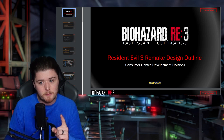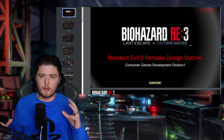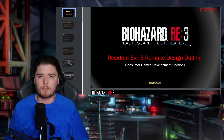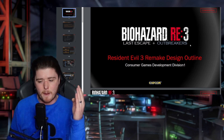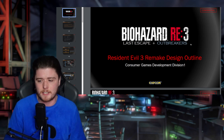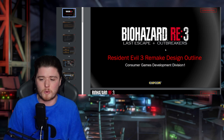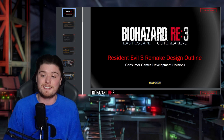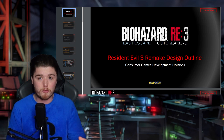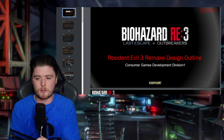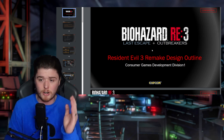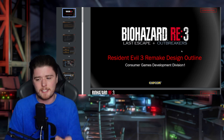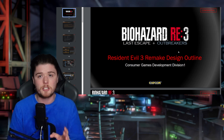Straight off the bat — Biohazard RE3: Last Escape and Outbreakers. The long-time myth or legend was that Resident Evil Resistance was originally called Outbreakers, and that appears to be true according to this 2018 document by Consumer Games Development Division One. It was originally intended to carry the same subtitle from the original Resident Evil 3 in Japan — Biohazard 3: Last Escape.